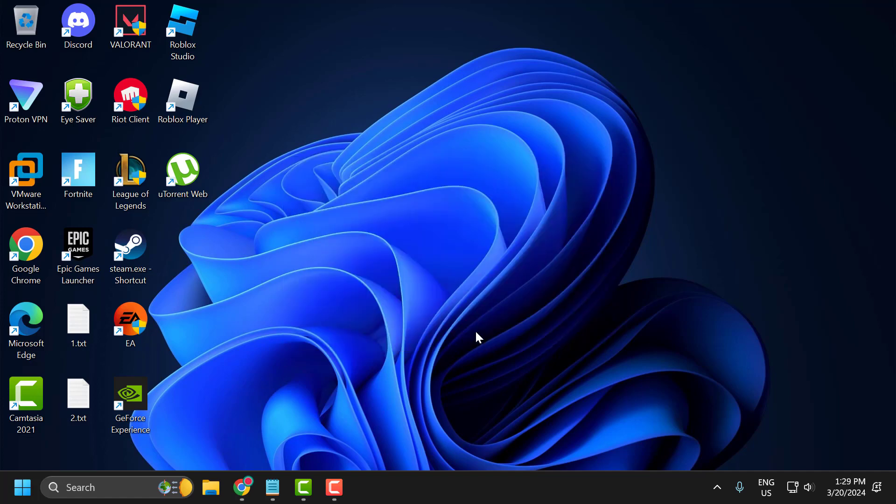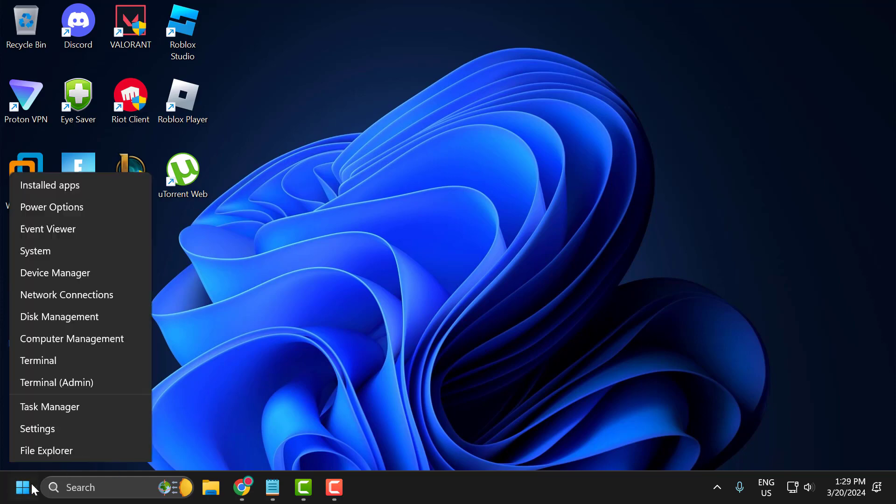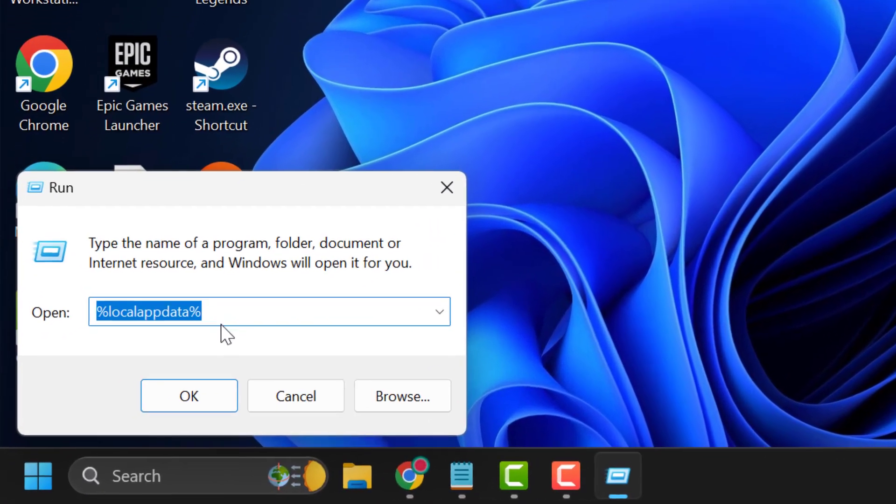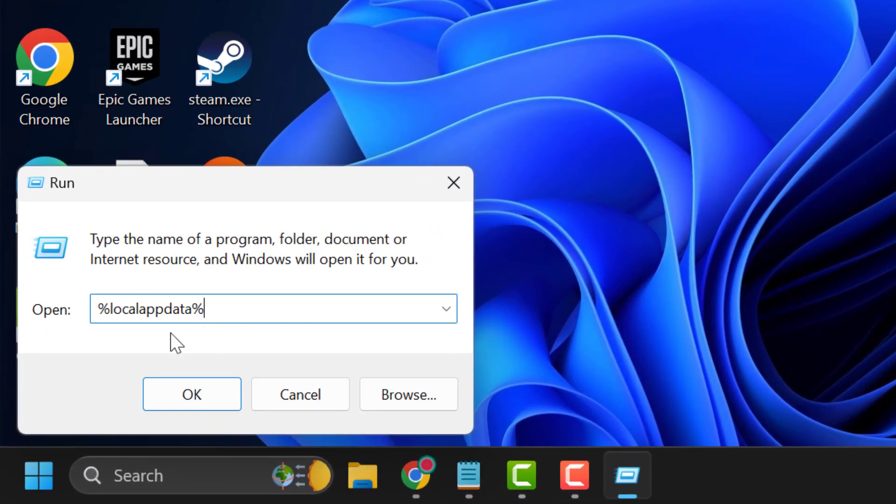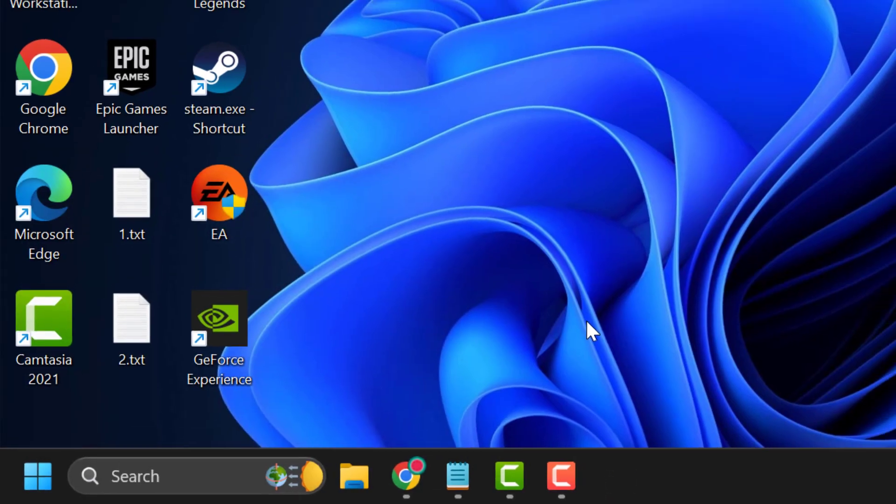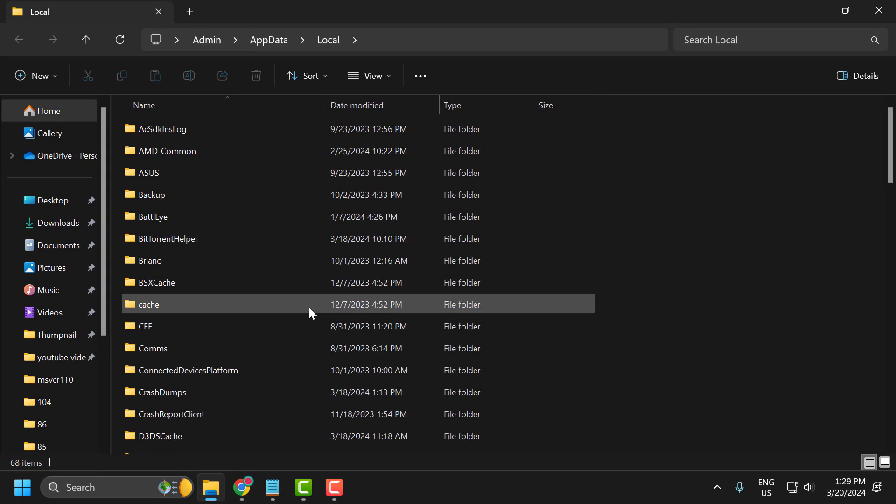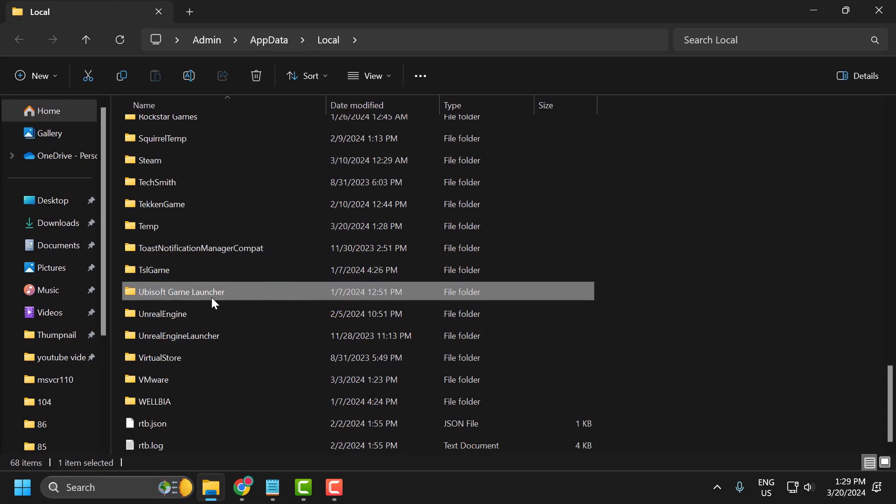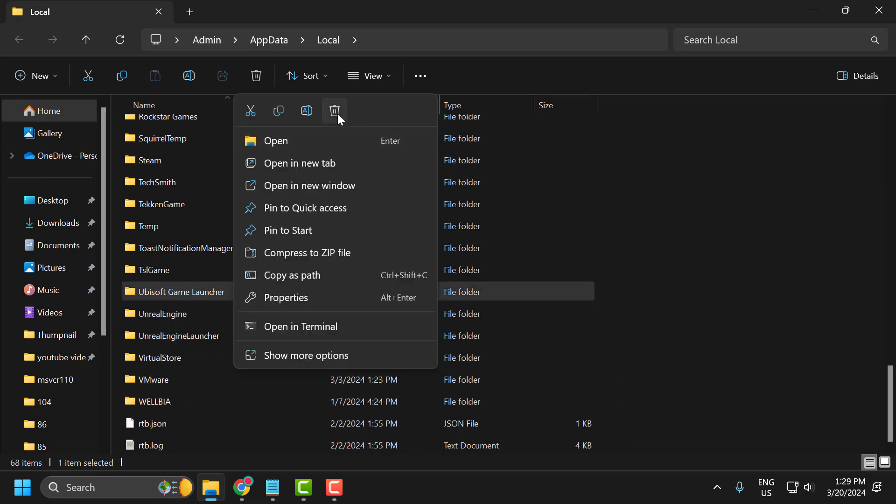The first solution is to clear cache of Ubisoft. To do this, just right-click on the start icon and select Run. In the Run window, type %localappdata% and click OK. In here, search for Ubisoft game launcher, right-click on it and delete it.